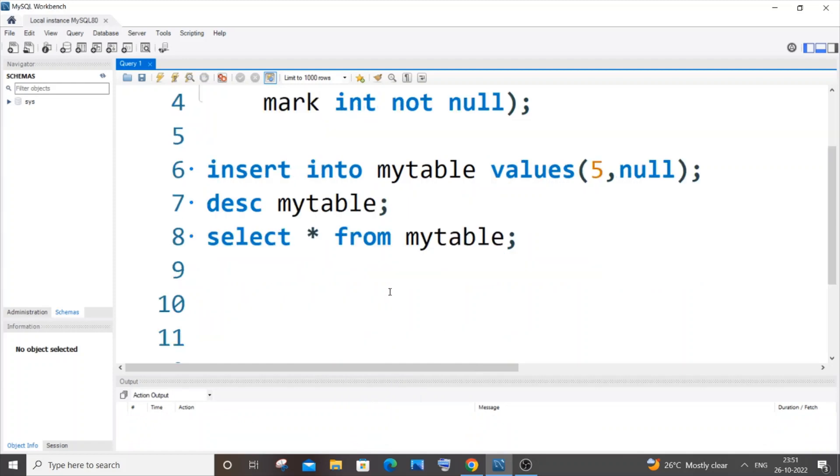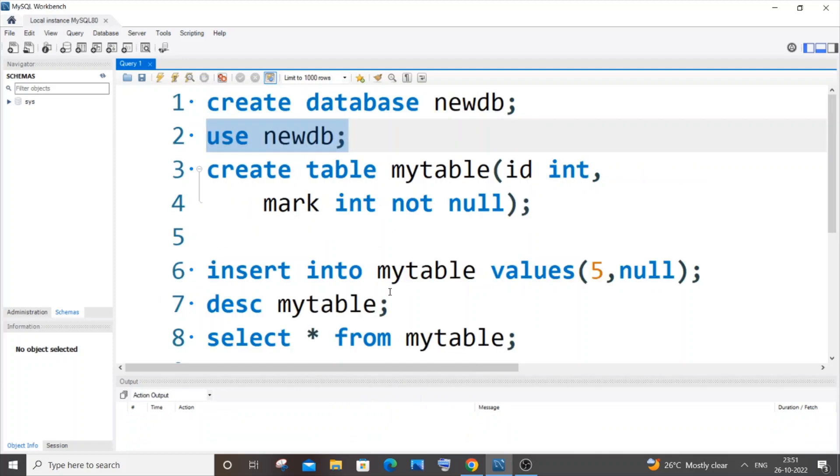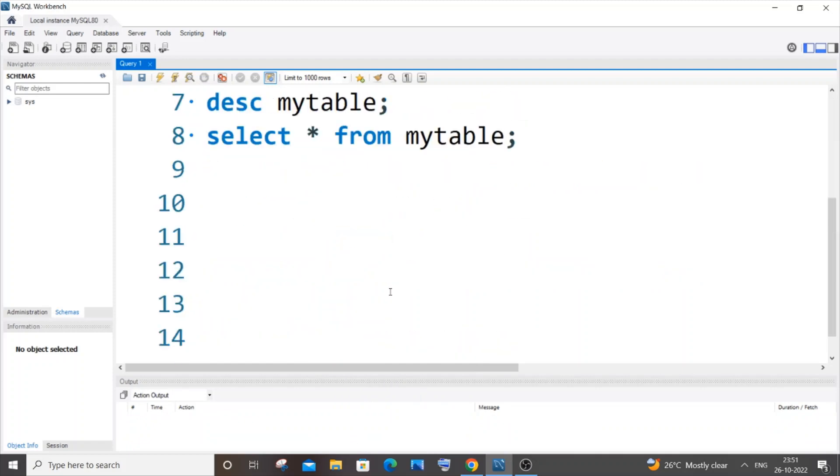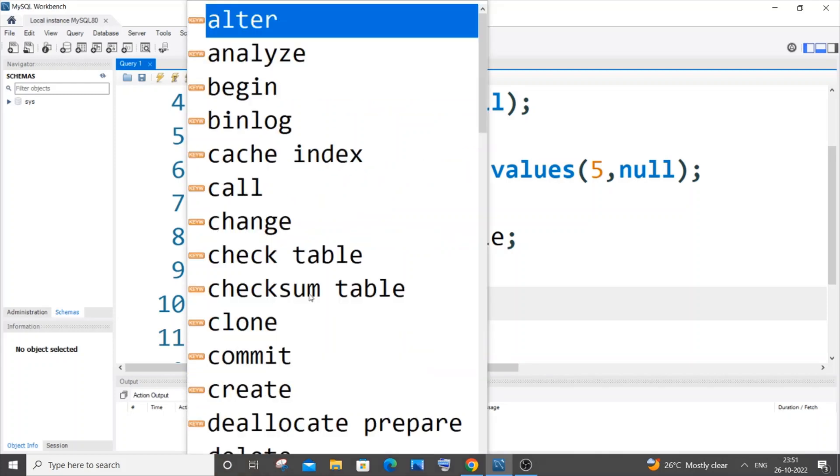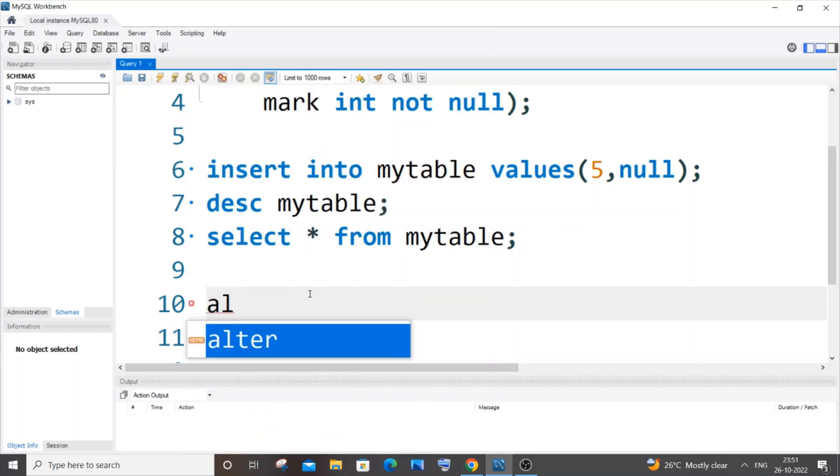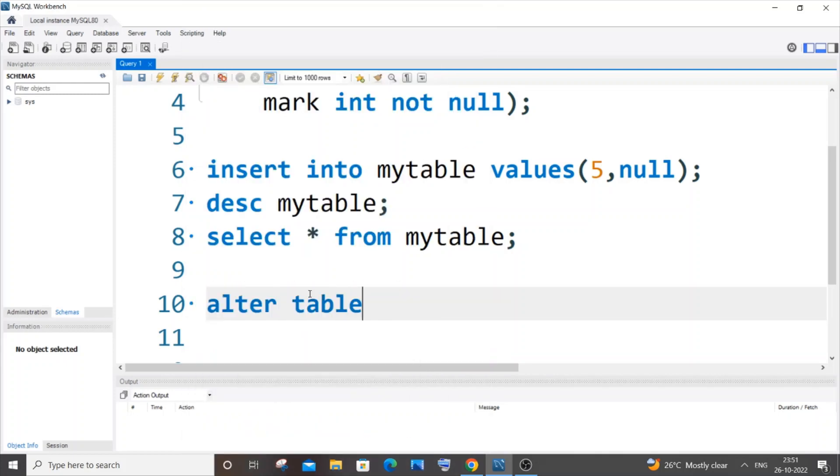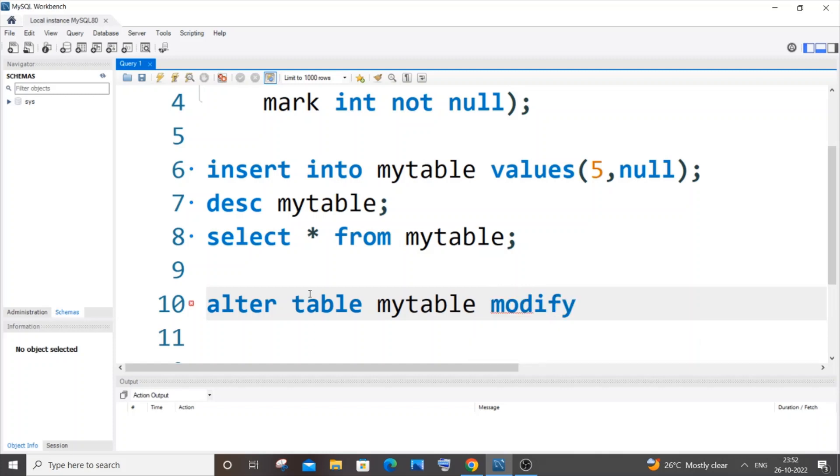So just scroll down. It's going to be ALTER TABLE, your table name—my table name is mytable—mytable MODIFY COLUMN.